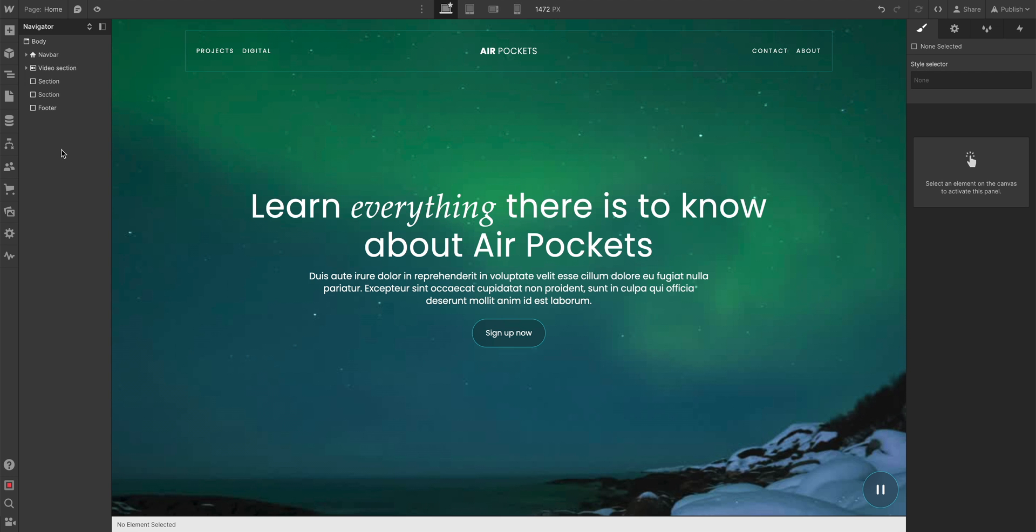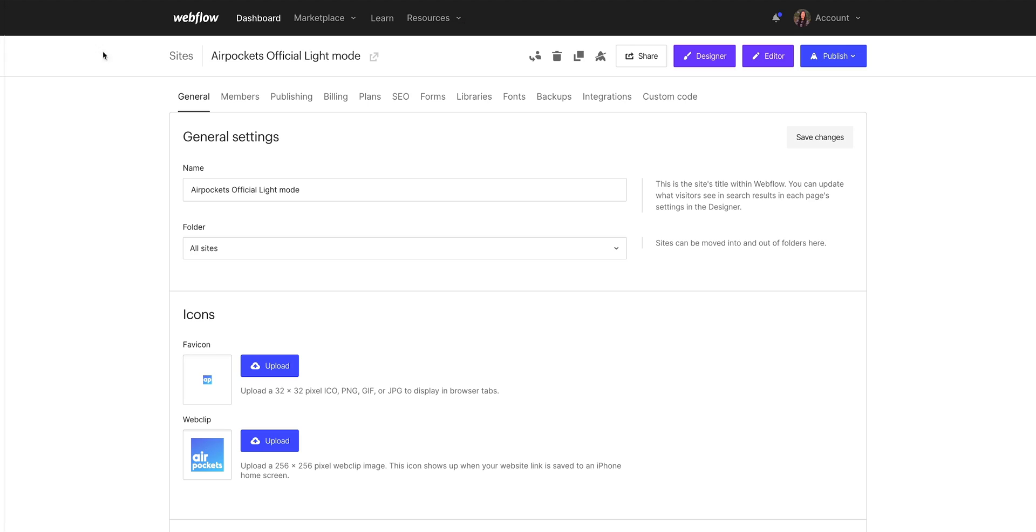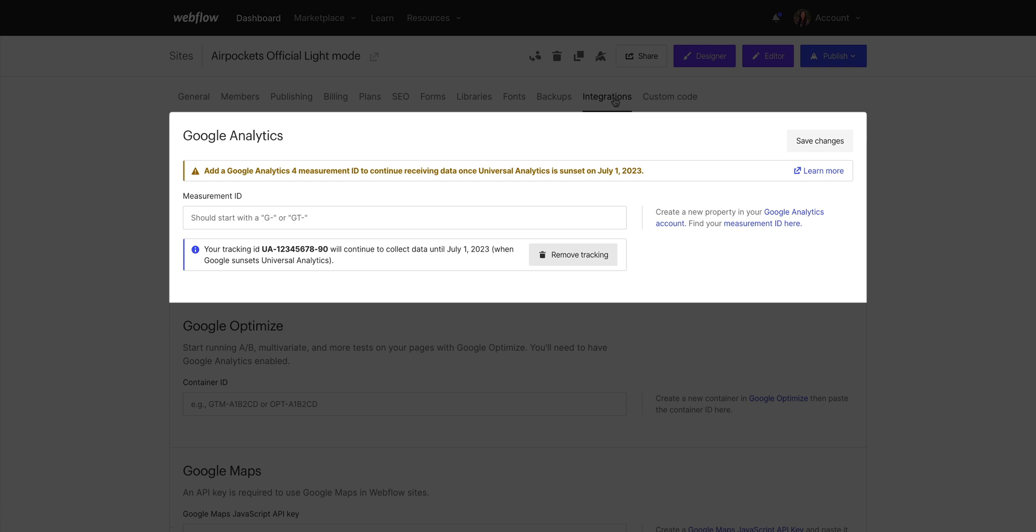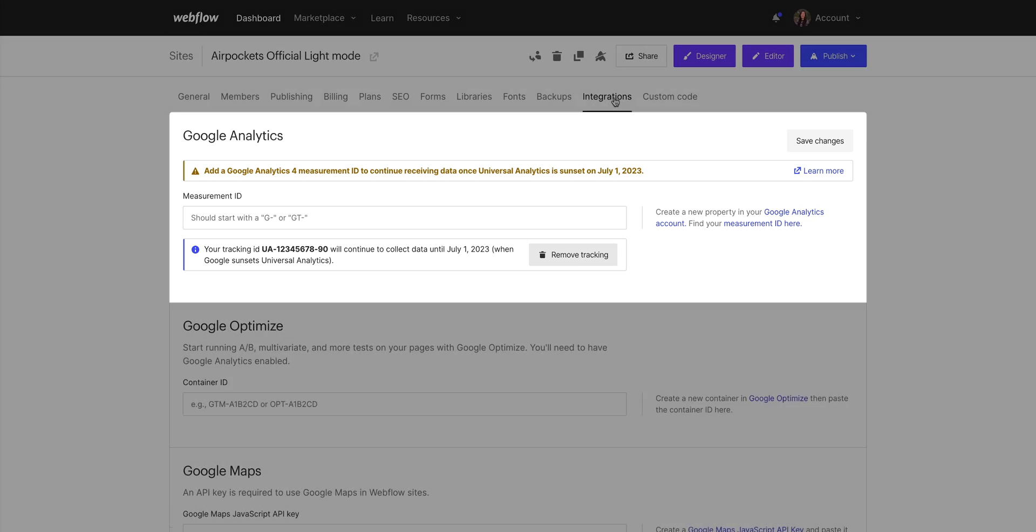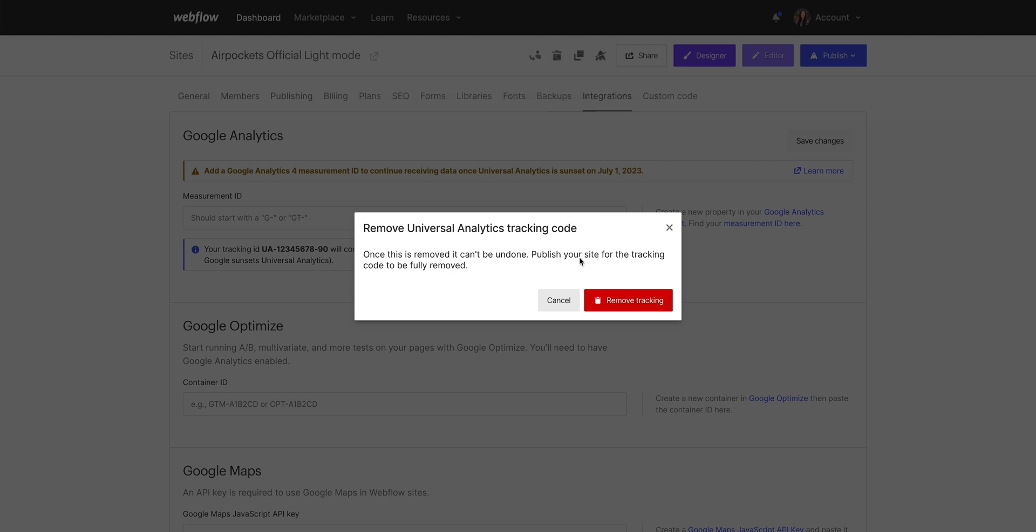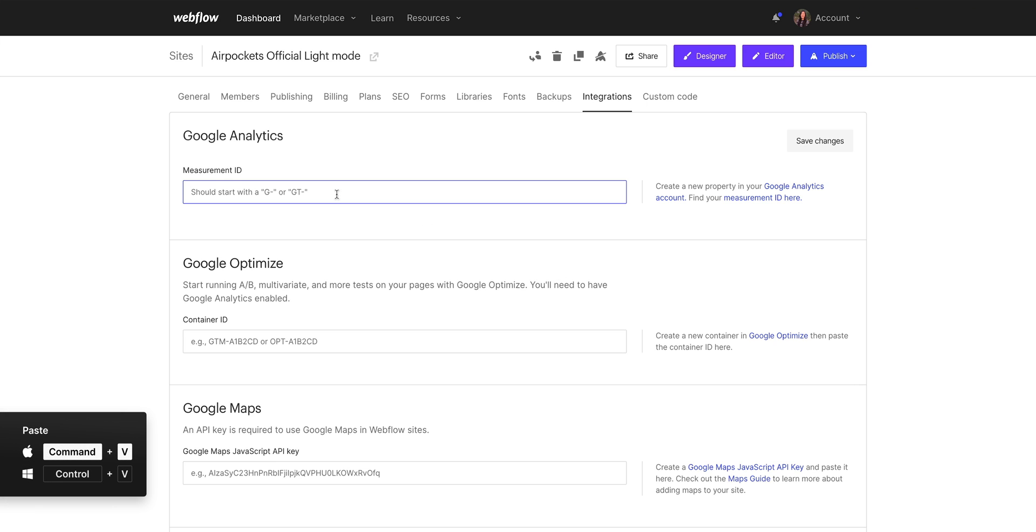So we're in our Webflow site. The one that's linked to this property. And in order to make the swap, we want to go into our Site Settings. Let's go over to the Integrations tab, where we can see Google Analytics. A couple things to do here. First, let's use this to remove the existing tracking from the old Google Analytics. And then second, we want to paste in that measurement ID, the thing we just copied to our clipboard in the last step.